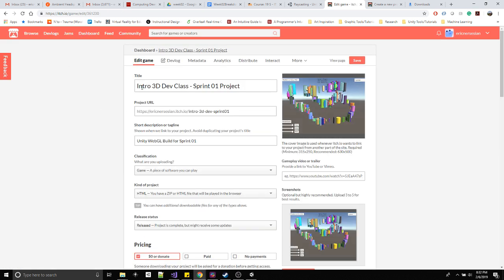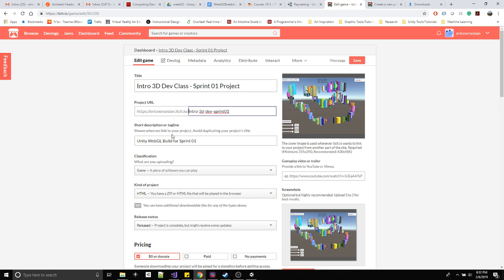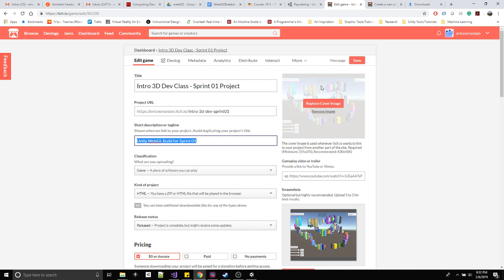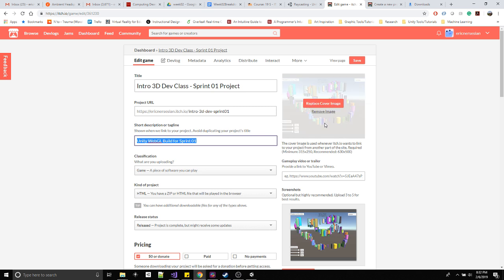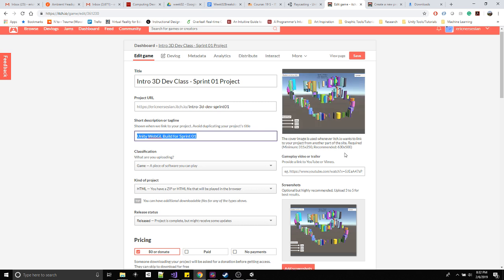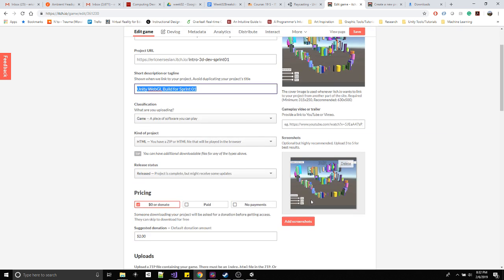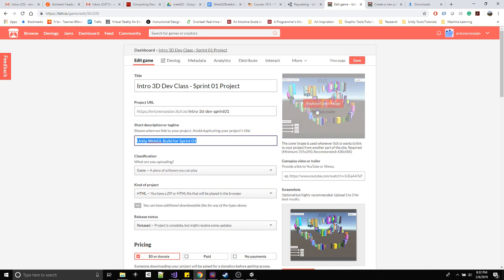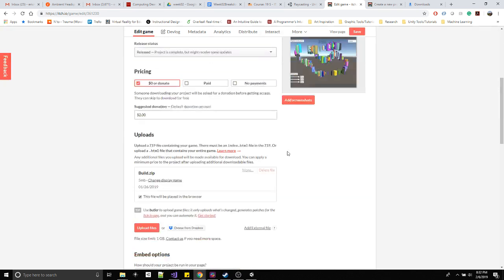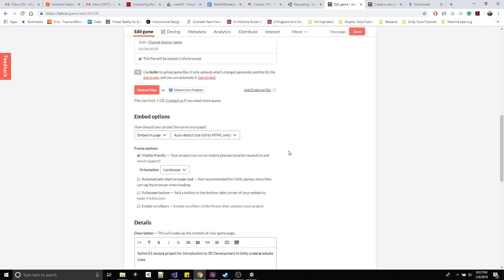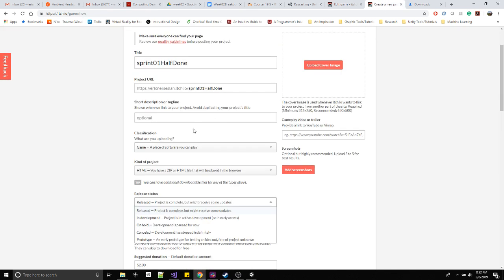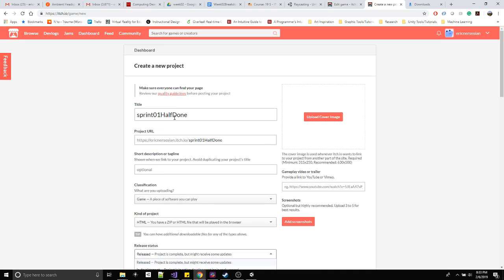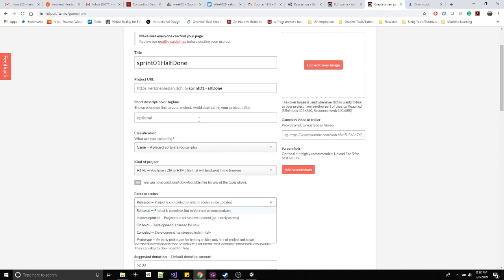This stuff's not really important. It's like the release status itself. And for mine, I'll show you my project real quick. I called it intro 3D dev class sprint 01. I gave it, oh this is my Unity build for sprint one. I actually made a little image. All I did was click play in Unity and I use the Snipping Tool and I was able to make an image for it. I used that as a screenshot and here as a cover image. That's all I need to show you from that.